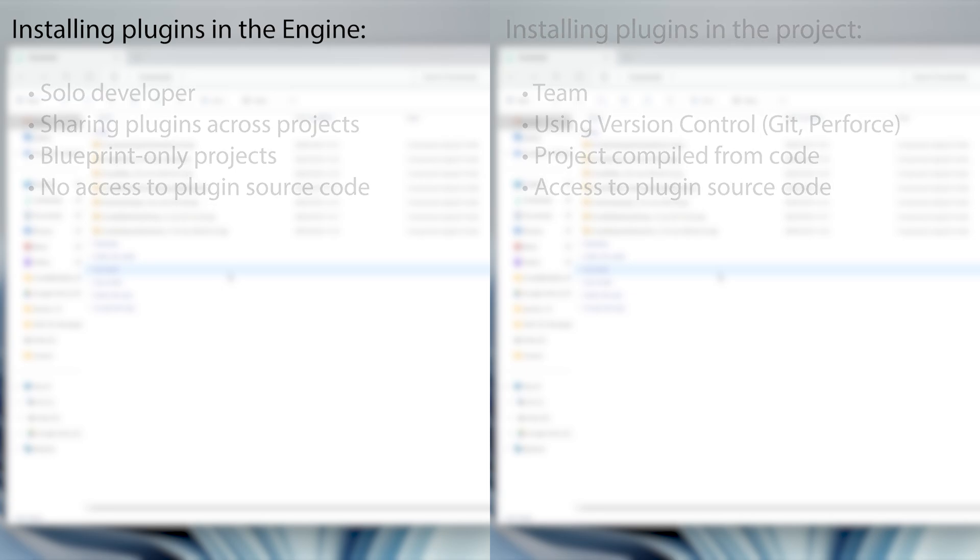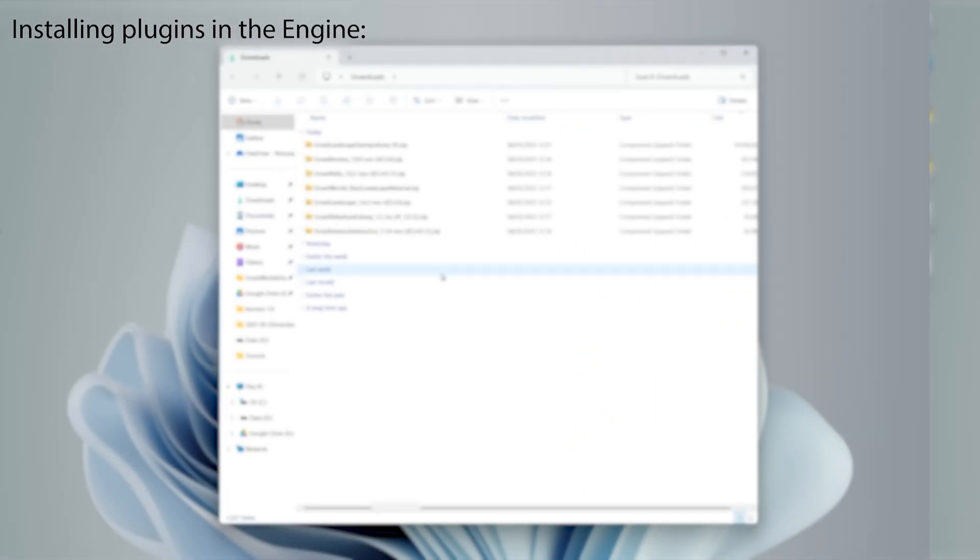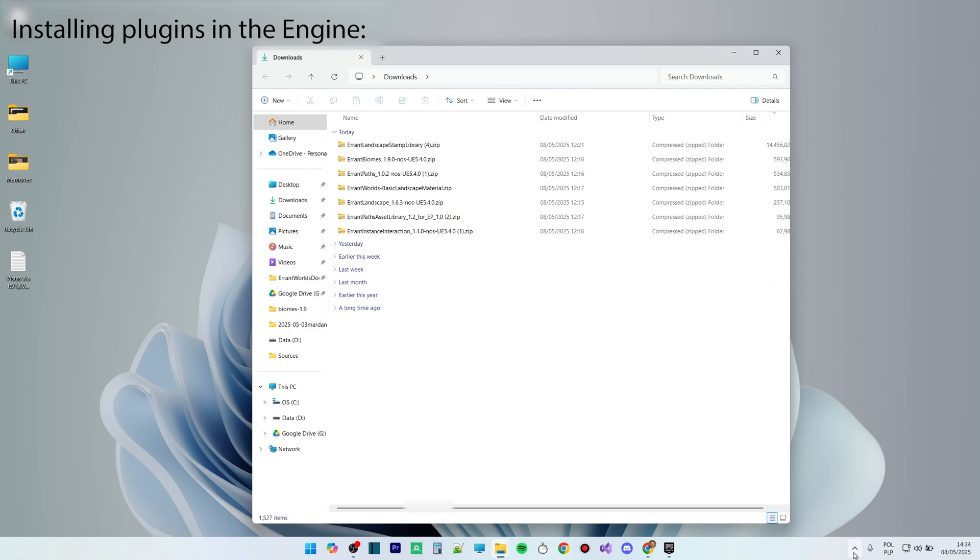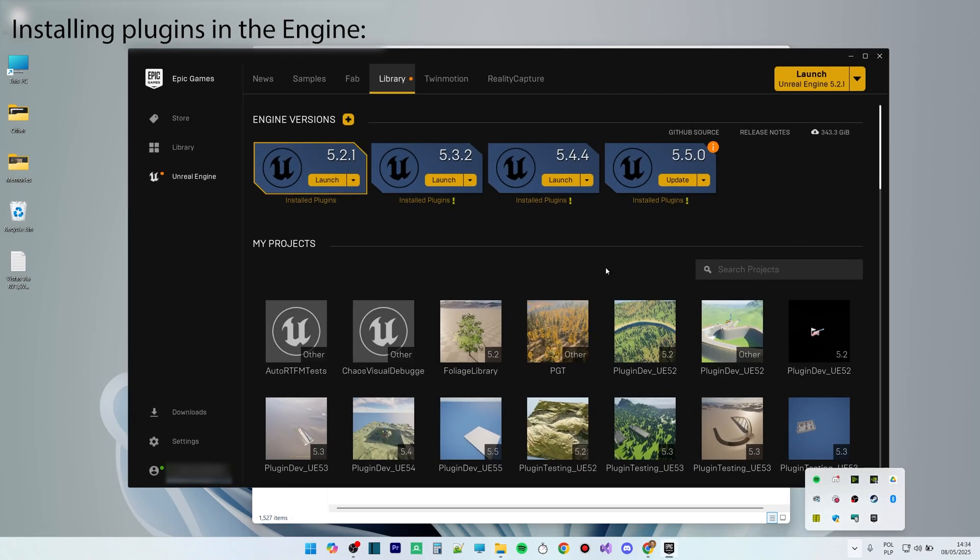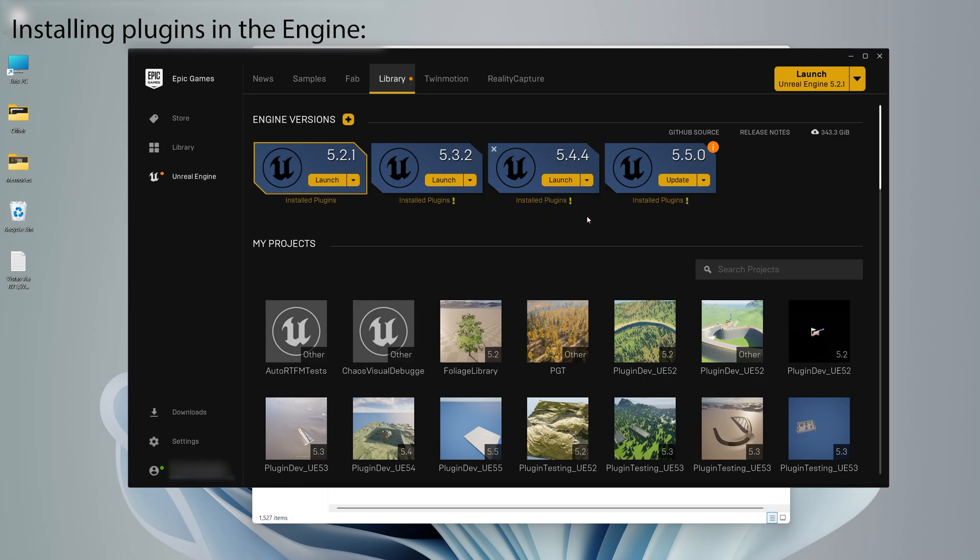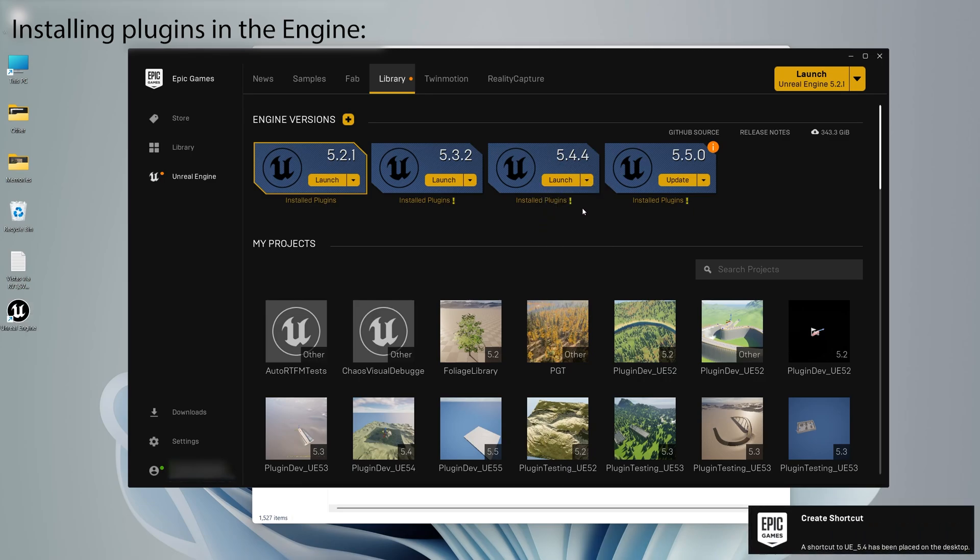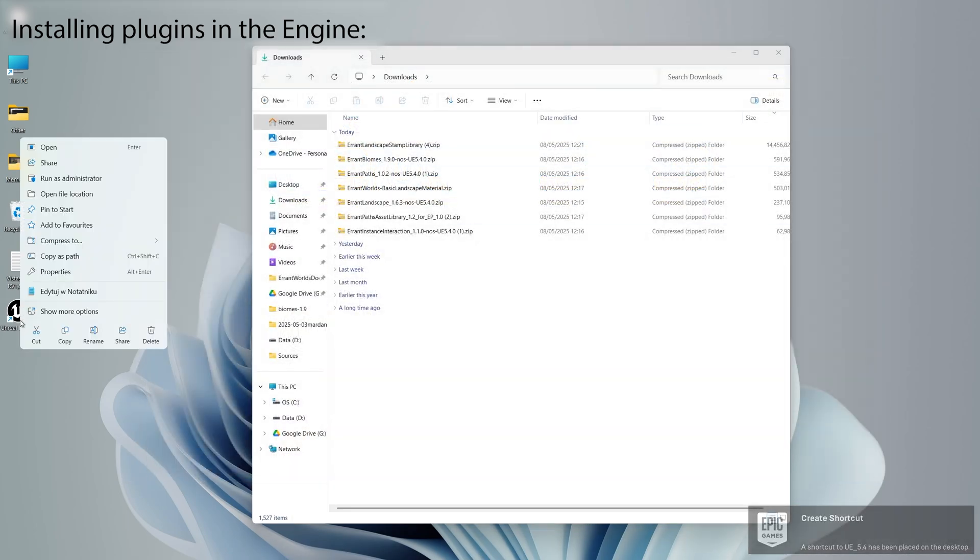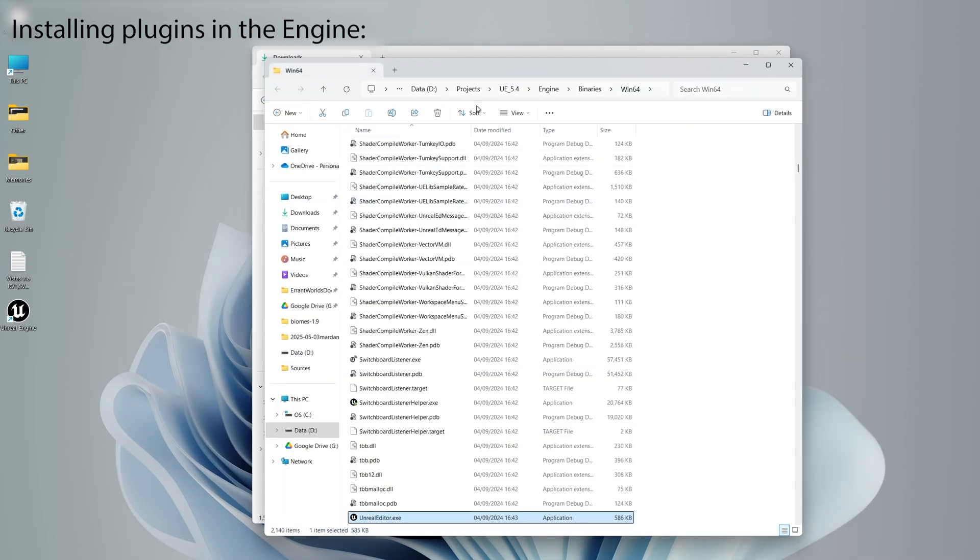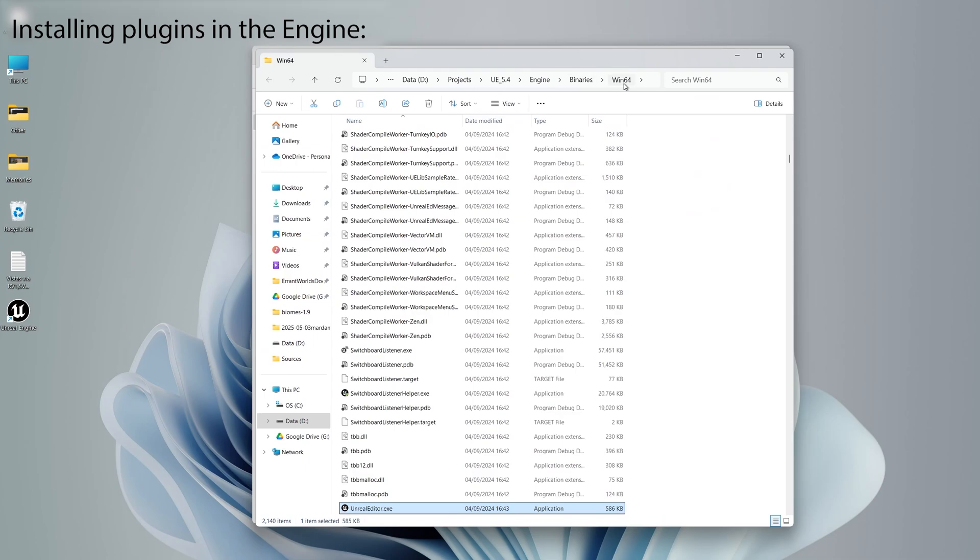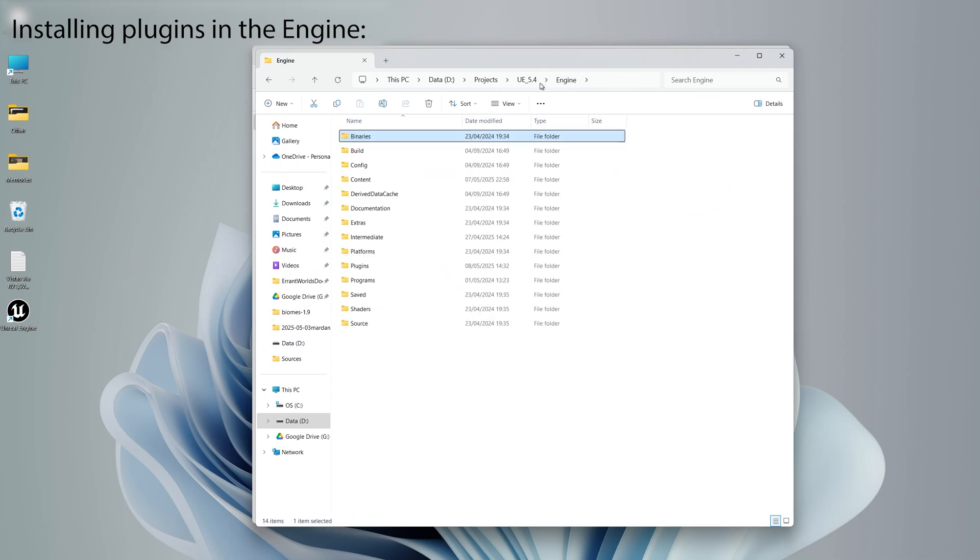So first, let's install the plugins in the engine. I'm using Unreal Engine 5.4. I can locate the engine folder by going to Epic Games Launcher and creating a shortcut for that engine version. Then on the shortcut I can press Open File Location and navigate to the engine folder, then plugins.